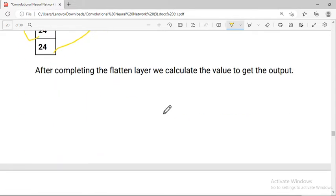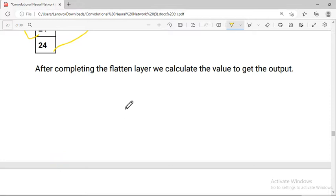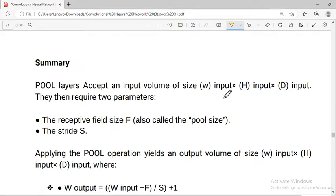After completing the flattened layer, we calculate the value to get the output. This is the final step in the CNN forward pass. Overall, this is a straightforward process to understand.